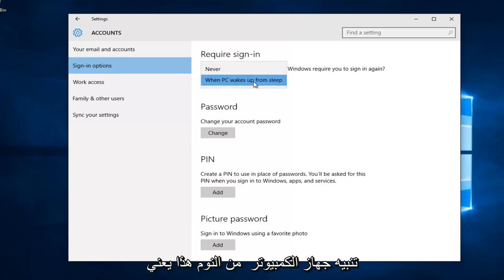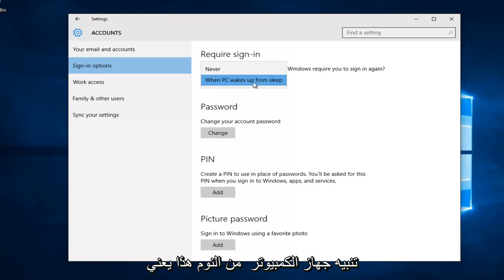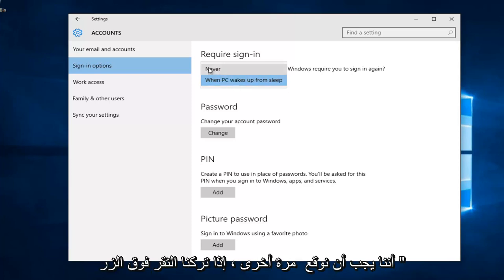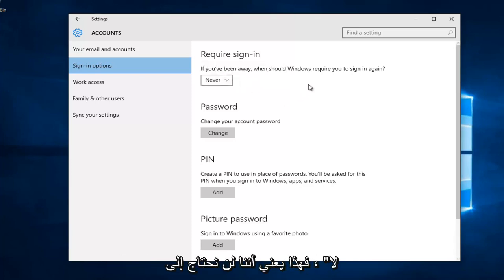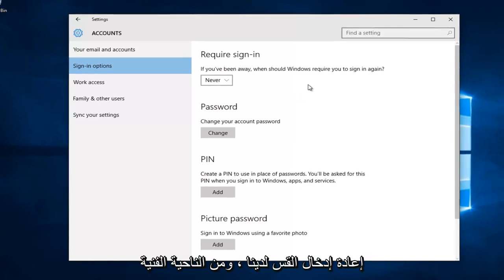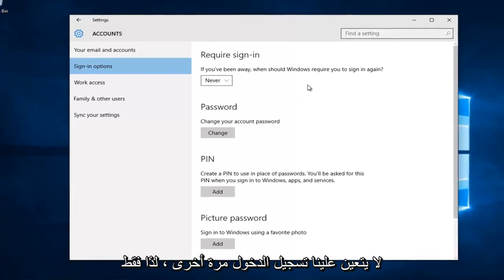When PC wakes up from sleep, this will mean we have to sign back in. If you left click on never, it means we will not need to re-insert our password and technically we don't have to sign in again.